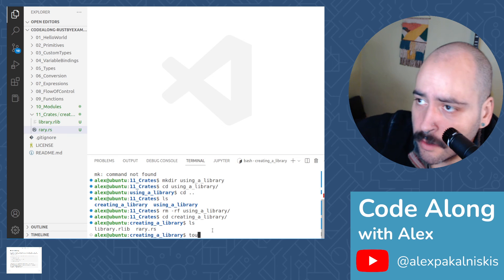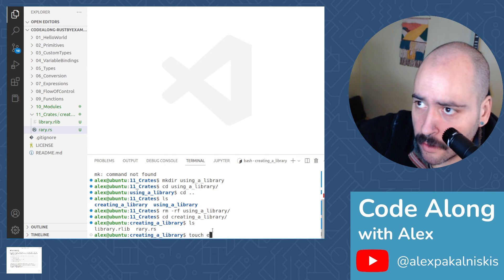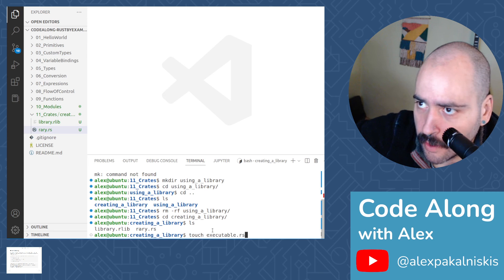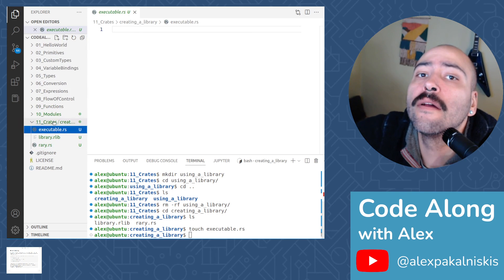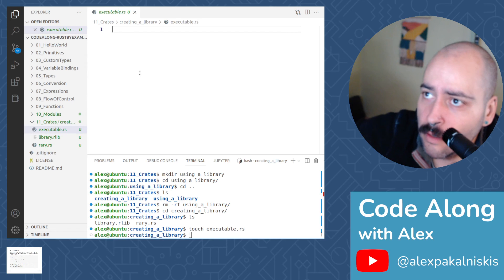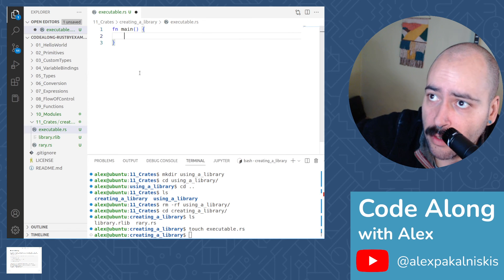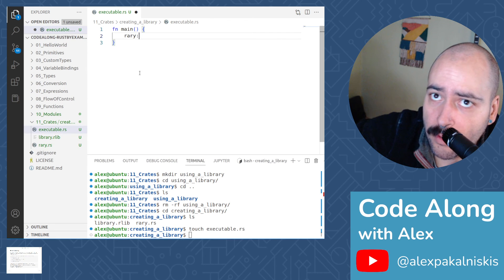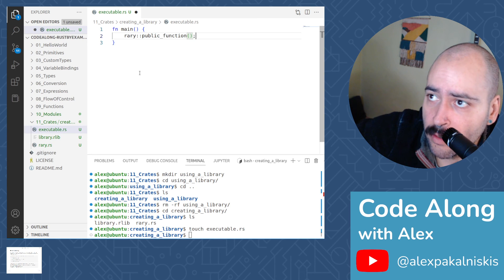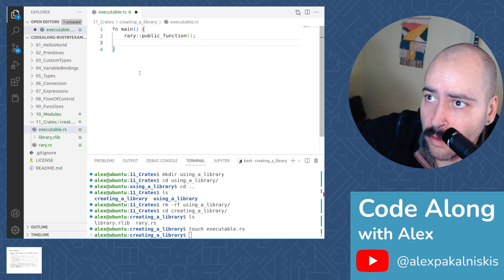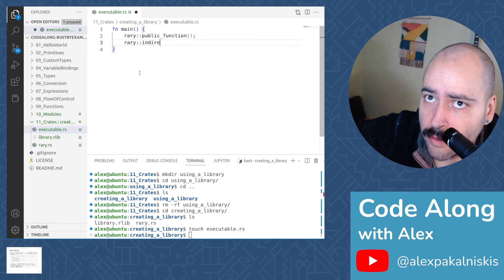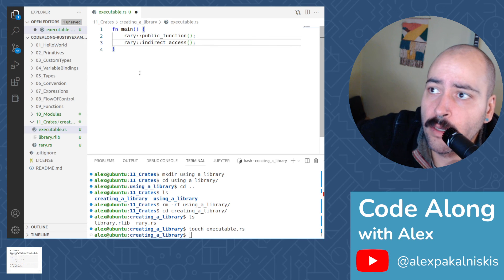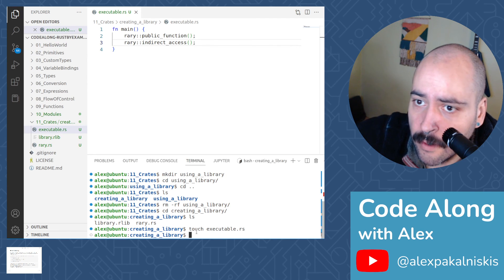And then let's make a new file called executable.rs. Let's open that file. And let's add a main function body that invokes rary public function and then rary indirect access. So I save that.